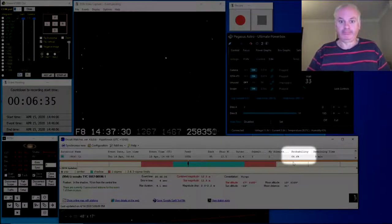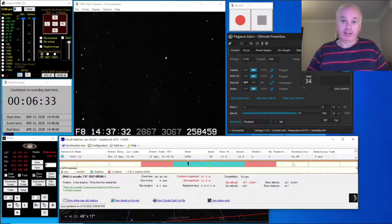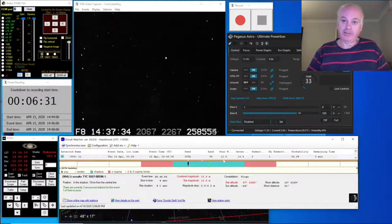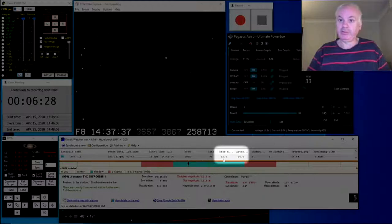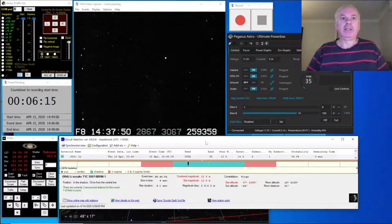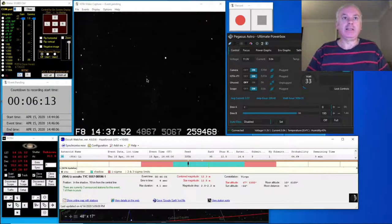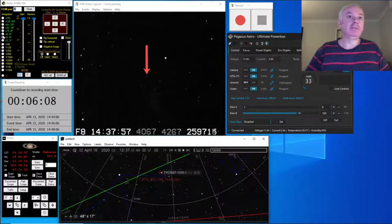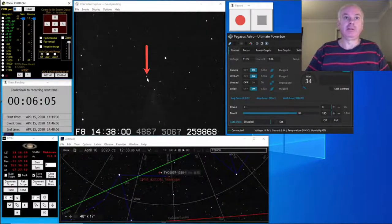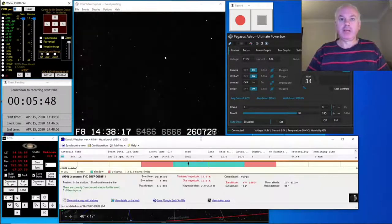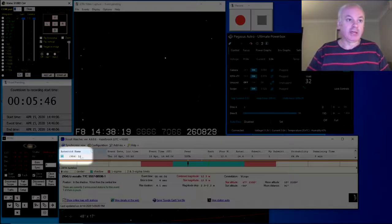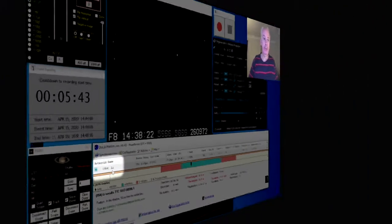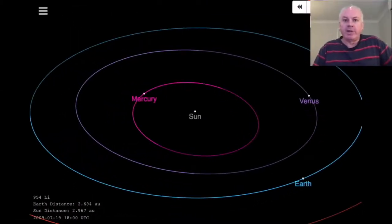So it's pretty exciting, and not only that, it's a fairly bright star. It's magnitude 12.5, asteroid's 14.4, but the target star is there. I'll just bring that exposure up a little bit so you can see better. There it is. The asteroid itself is called 954 Li. Let's just have a look at where this asteroid is.